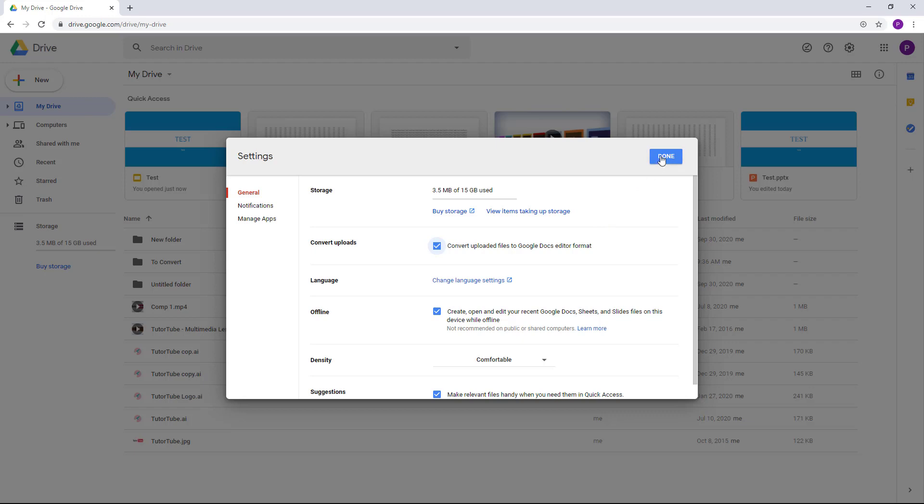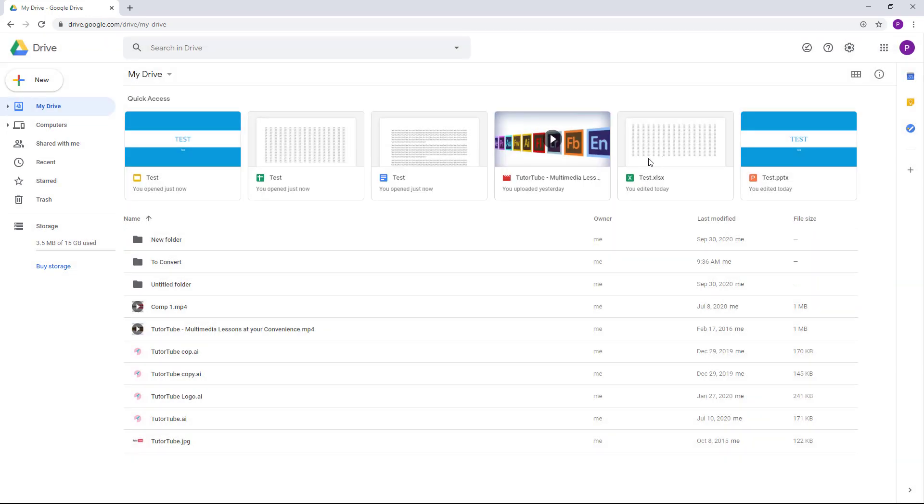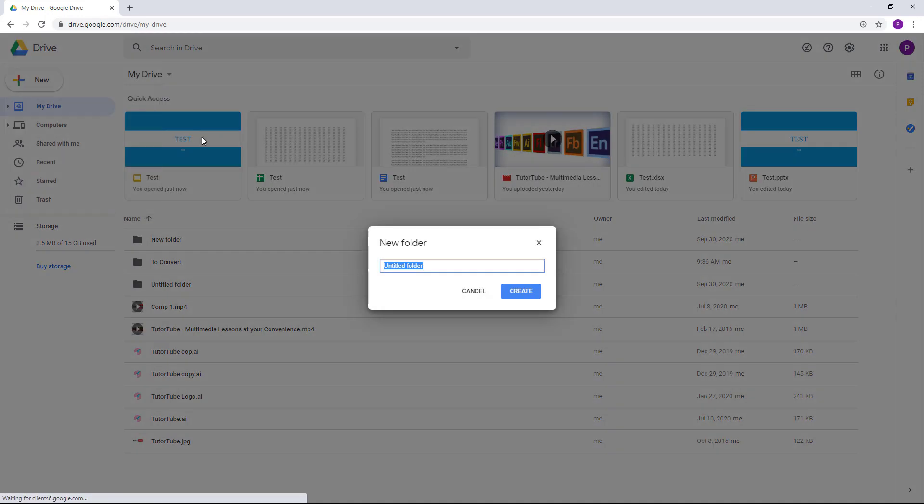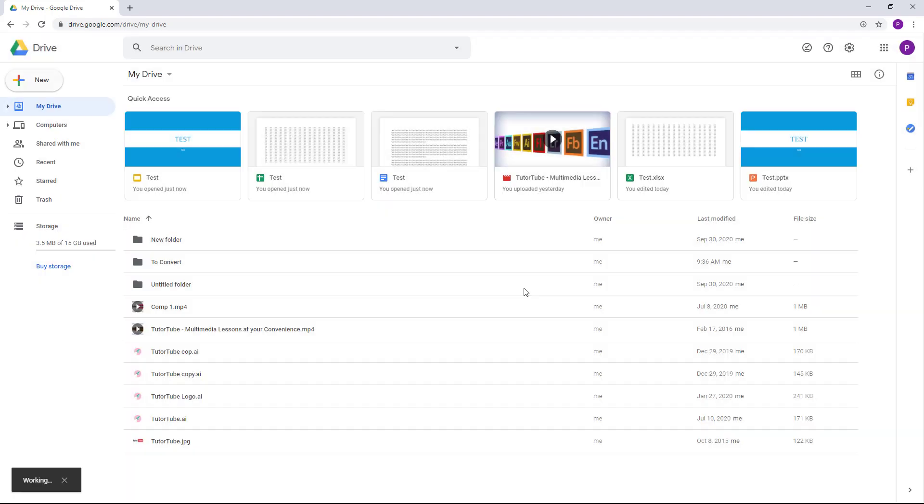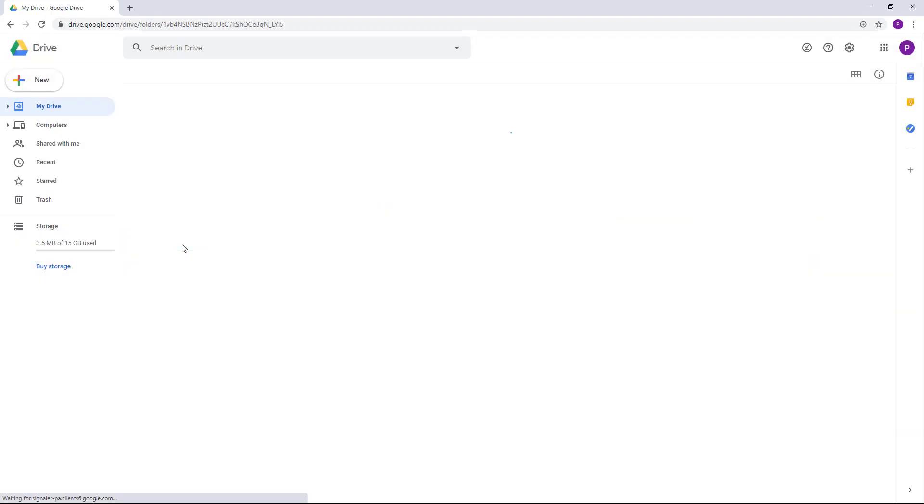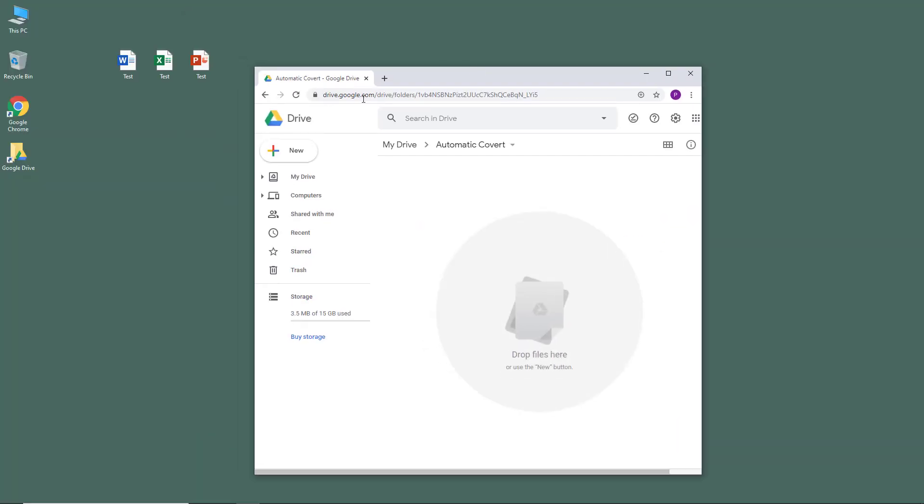I'm just going to press done right here and that's it. Now I'm going to create a new folder and name it automatic convert. I'm going to create this and once I do that...